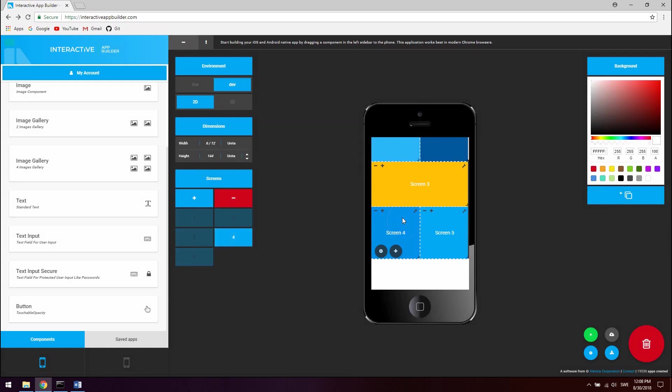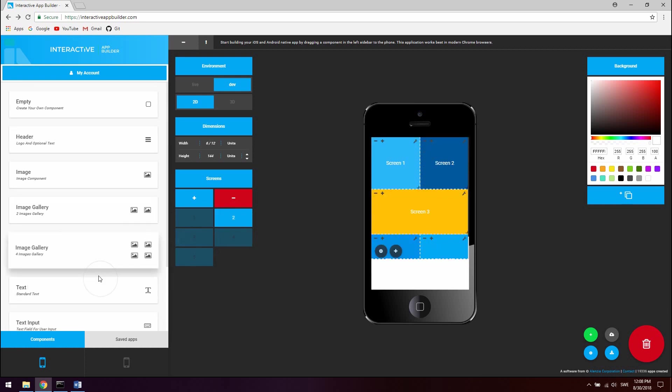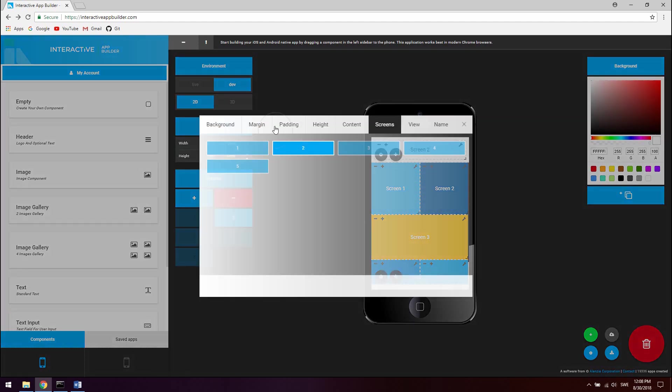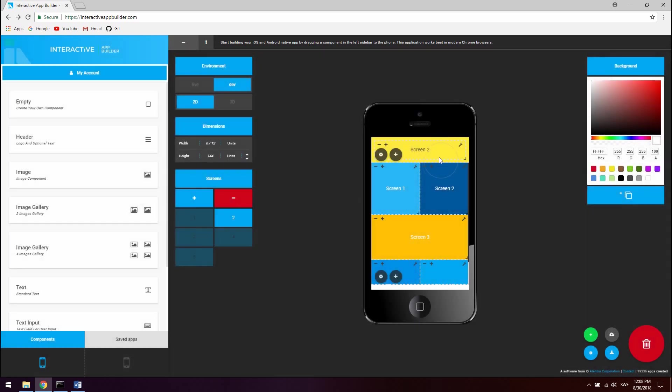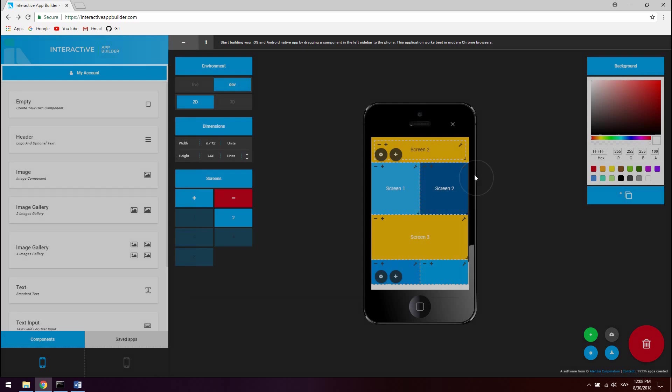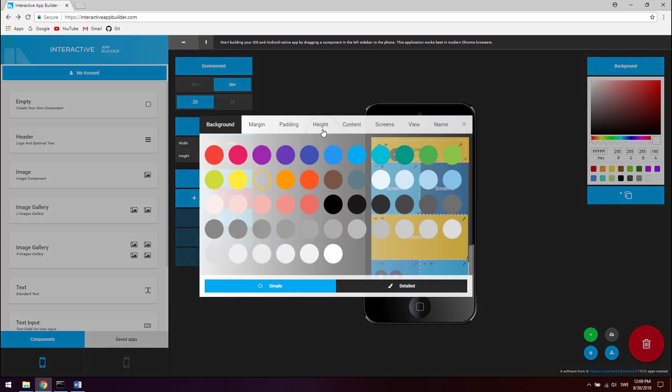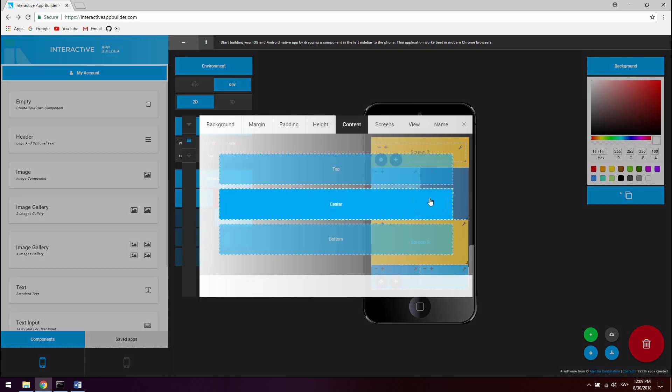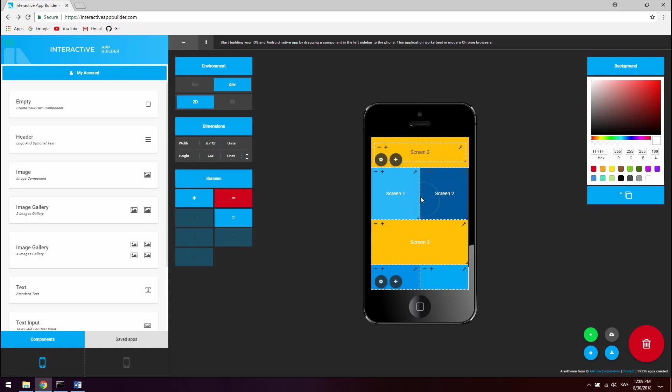And now let's just go ahead and also add a header to the rest of the screen. Just drag out this text component, and this is screen 2, so screen 2. Let's just add a background, click a predefined color here, something like that. Set the height to 20%, and then the content to the center. I will just do this for all the remaining screens.